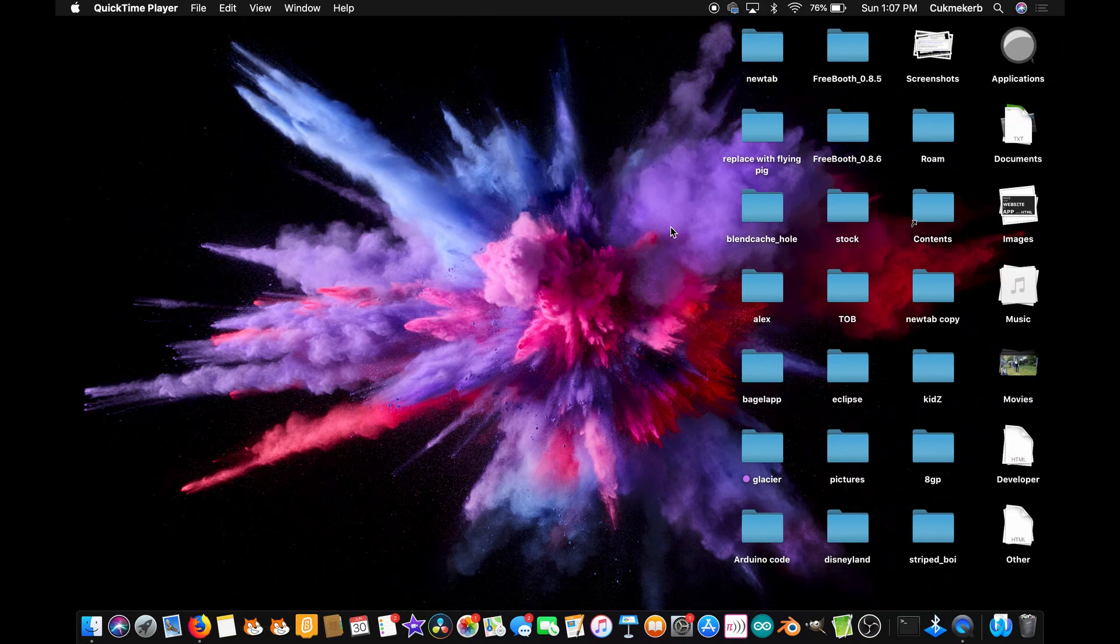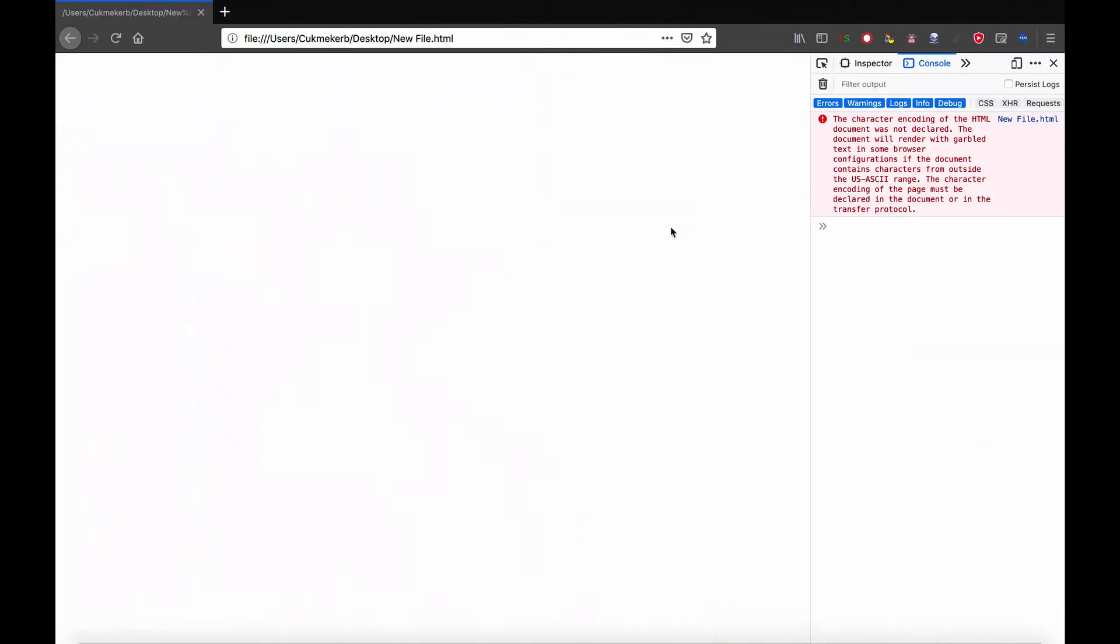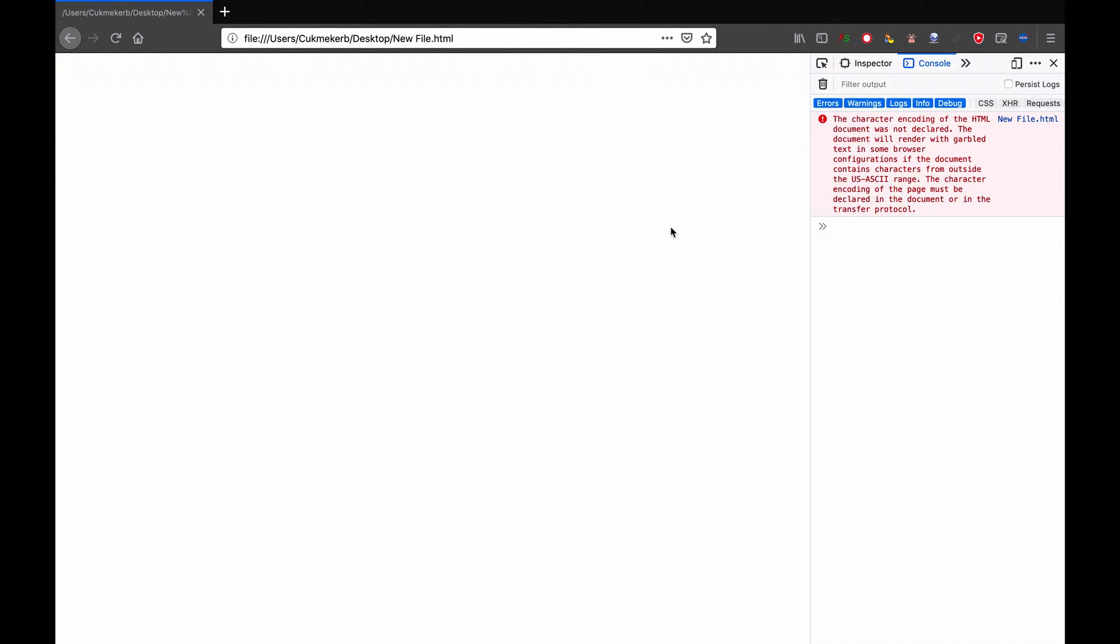Alright, so if I pop over here to Firefox you can see that I have an empty page and there's no button or anything because I'm going to run the function from the console to prove that it's just JavaScript and not a download link.